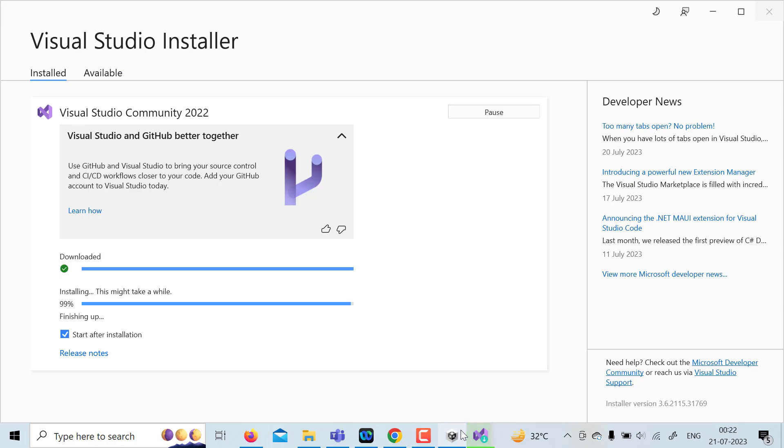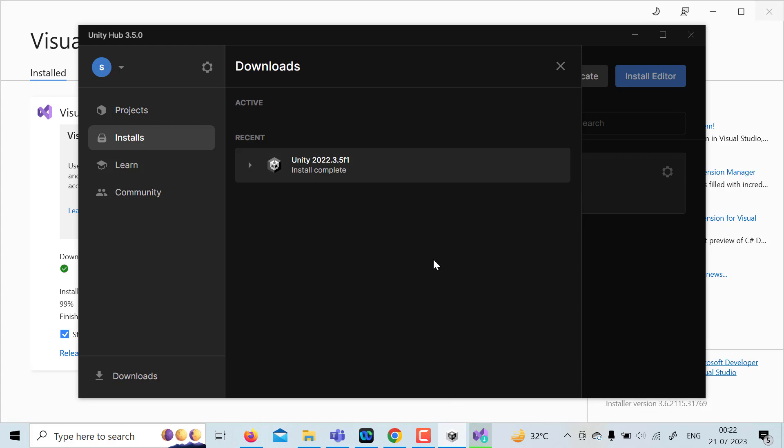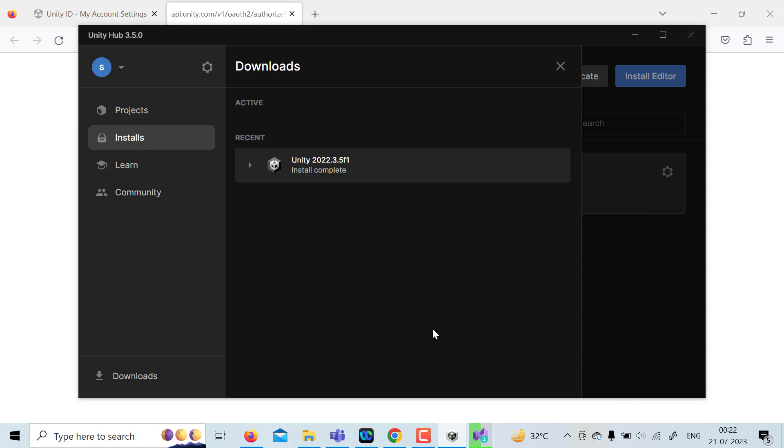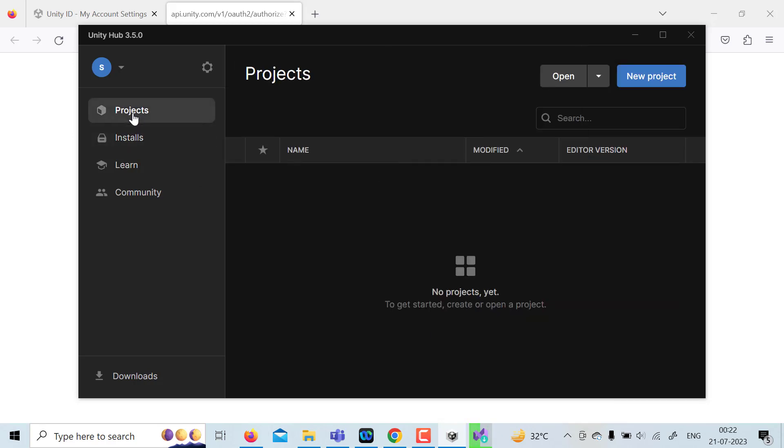So Unity installation is complete. However, Visual Studio installation is not done yet. But once it is complete, you have the project tab and it is empty. So you can click on new project.